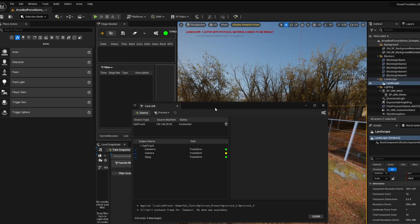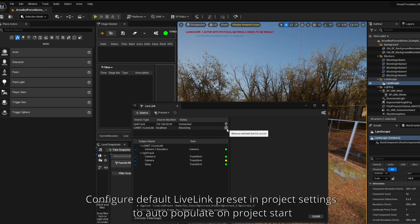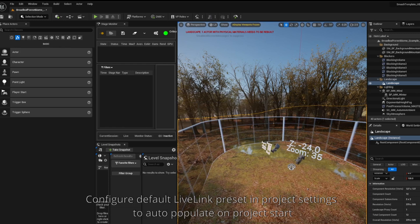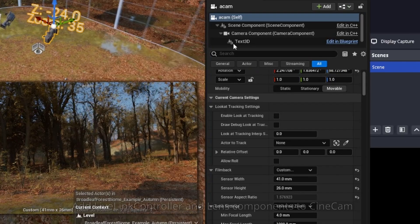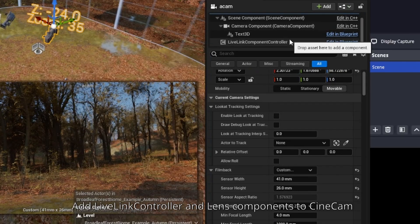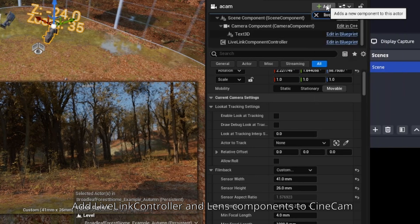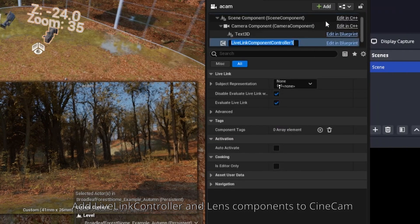Now because LONET2 is multicast, you should be able to keep the IP address and port as default. And here we see a subject named the name of the camera that we just configured. Awesome. Now we need to add a Live Link controller component to our cine camera, and we will select that camera one subject that we just saw.